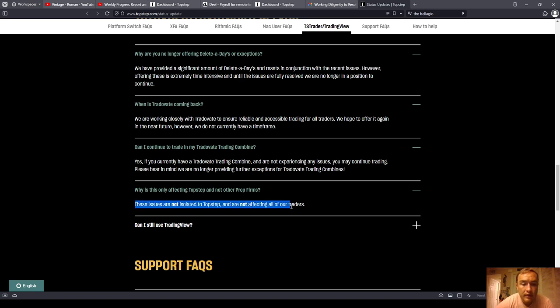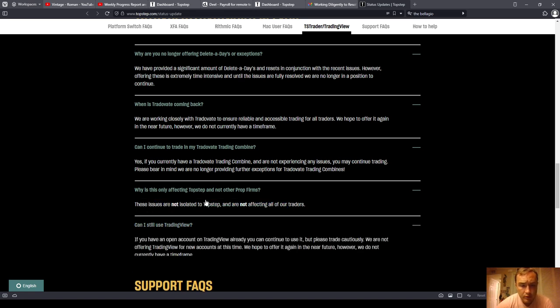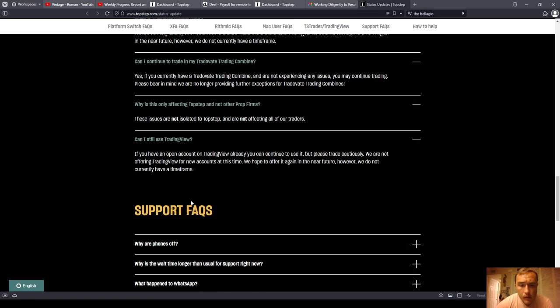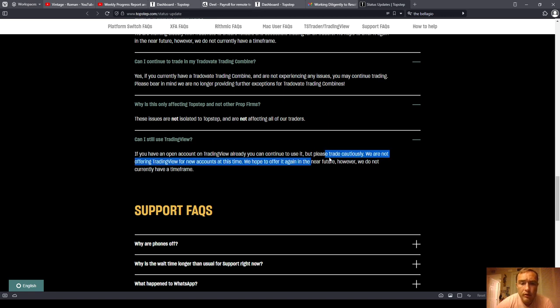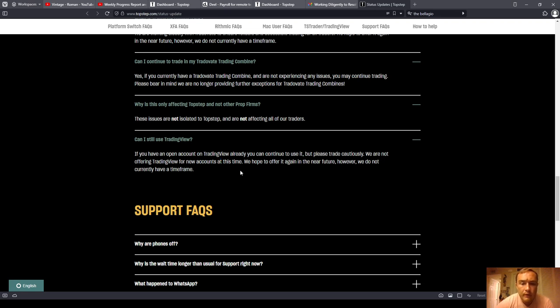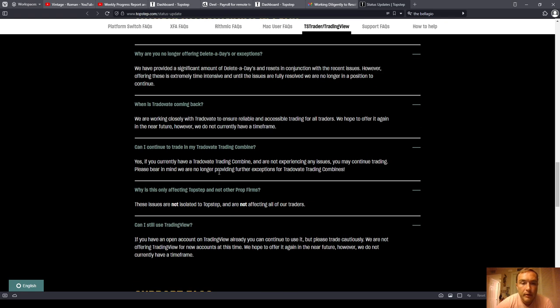These issues are not isolated to TopStep and are not affecting all of our traders. Can I still use TradingView? If you have an open account on TradingView already, you can continue to use it, but please trade cautiously. We are not offering TradingView for new accounts at this time. We hope to offer it again in the near future. However, we do not currently have a time frame.